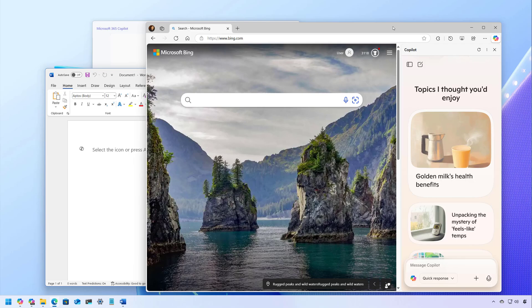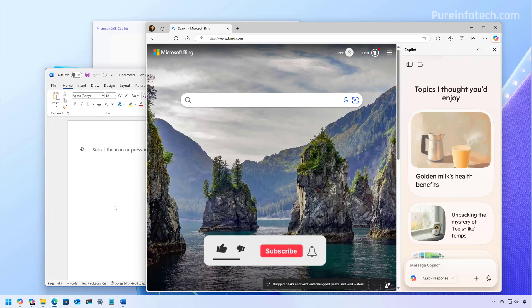Let's dive into the steps to remove Copilot completely from Windows 11.